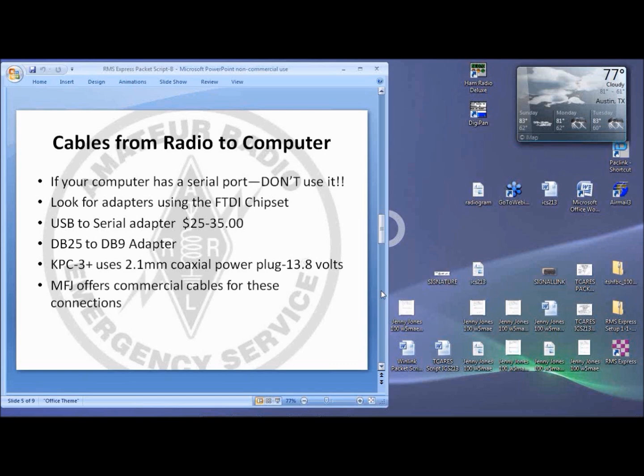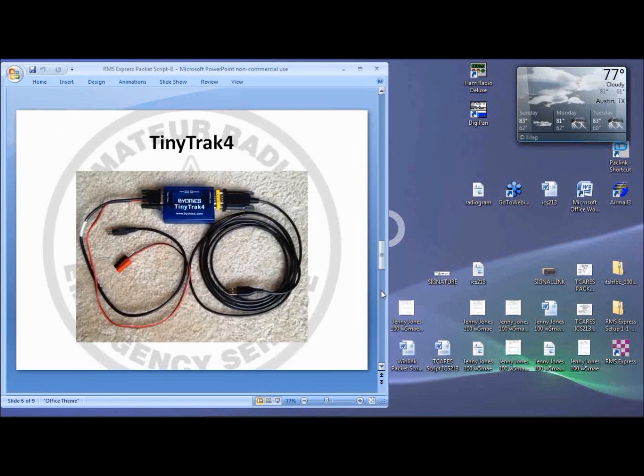The cable to your radio is the tricky part. It's the only place that Winlink requires a schematic and a soldering iron. If you're lucky, MFJ may sell a commercial cable for your radio. If not, make two cables just to be safe.